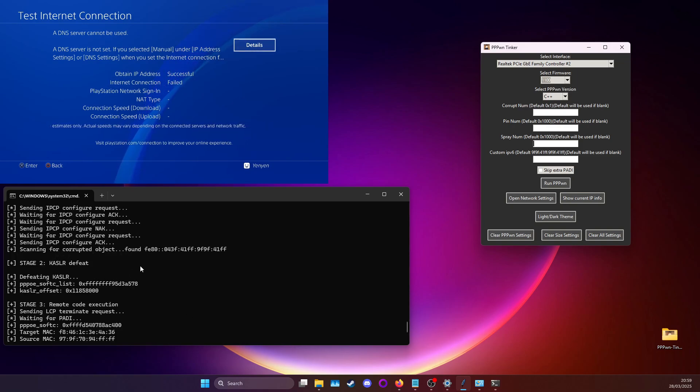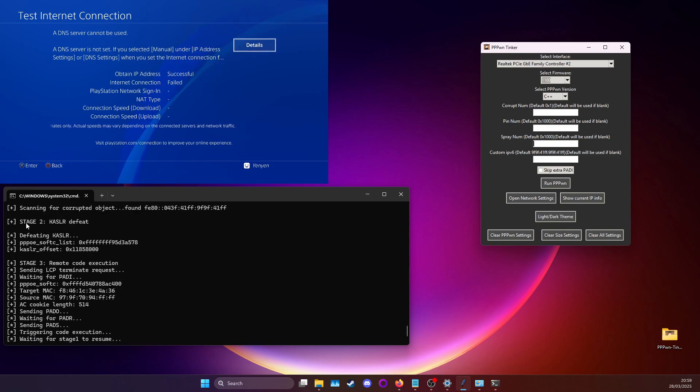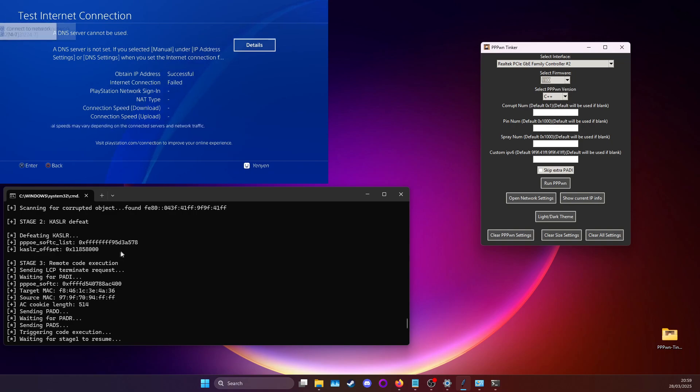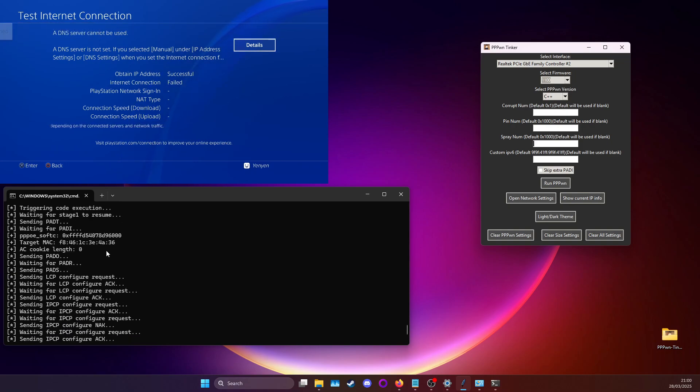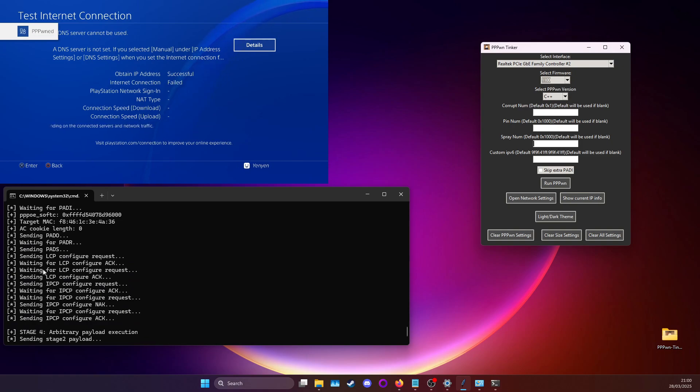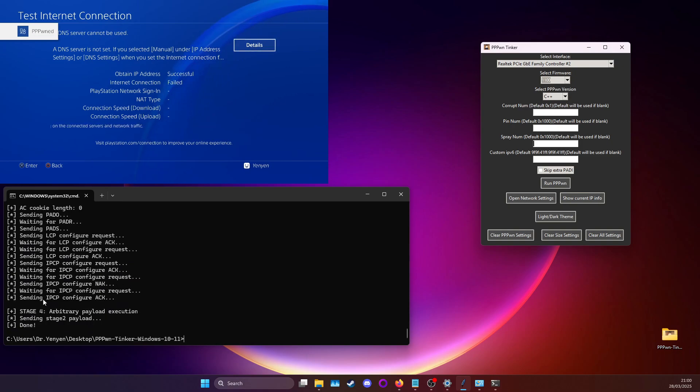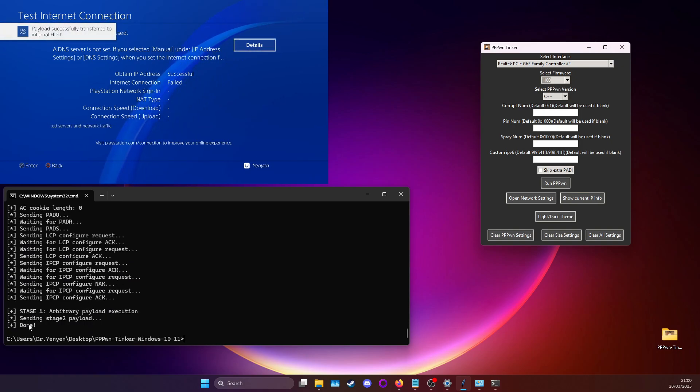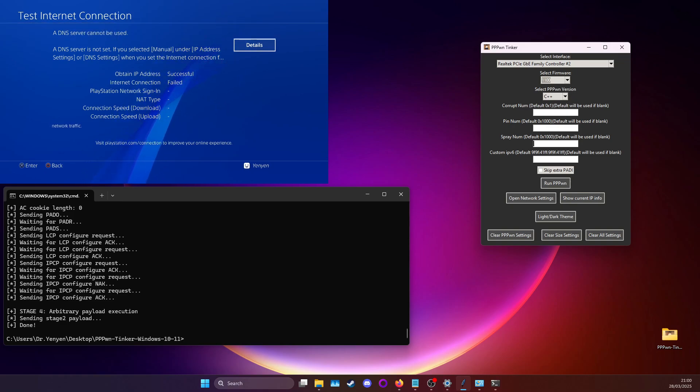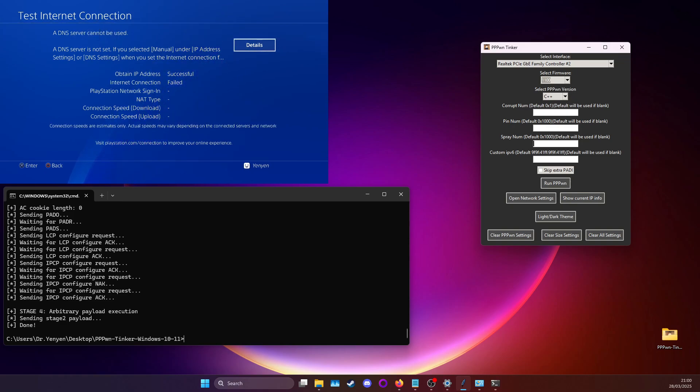And here it is, it's found a corrupted object. At stage two it may also crash your console and in that case again just look at what you need to do at the end of the video for the custom IPv6 options. Once it goes through it will load up and say done. On your PS4 it will say that it's successfully transferred the payload to the HDD and GoldHEN will be loaded. In this case it's already loaded.